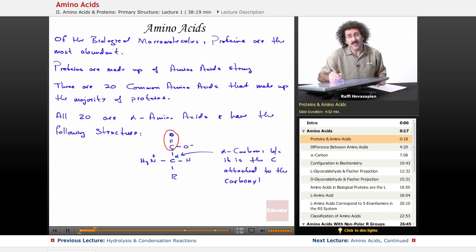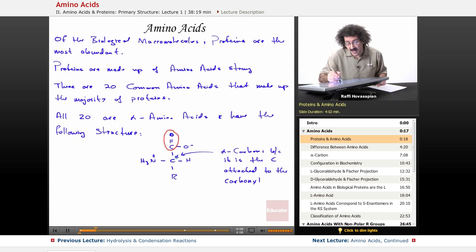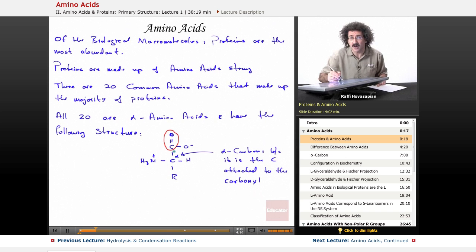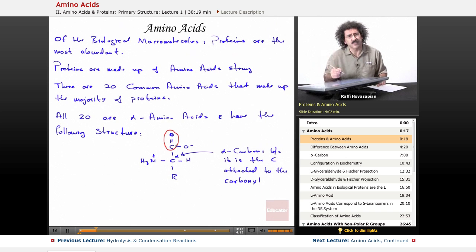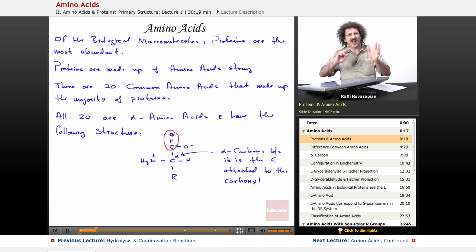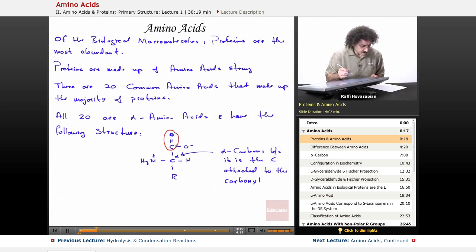The alpha carbon is not the first carbon in the chain — the first carbon is the carbon of the carbonyl. So it's one, two. The alpha carbon is the one actually attached to the carbonyl carbon. It's very important to distinguish that, and we'll talk more about alpha, beta, gamma, delta designations when we get into larger molecules.